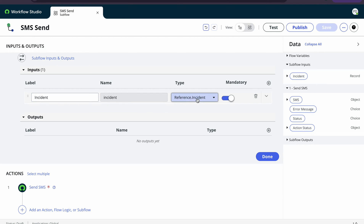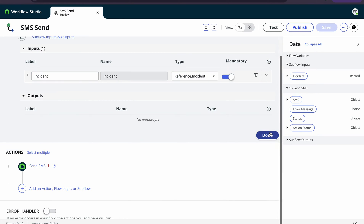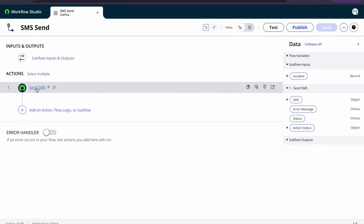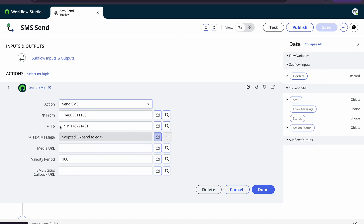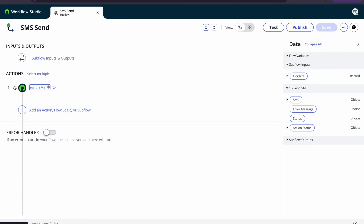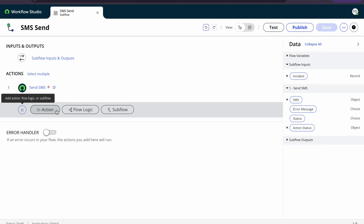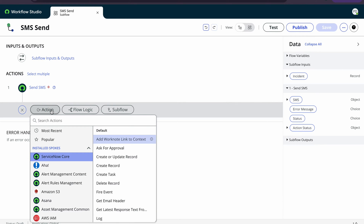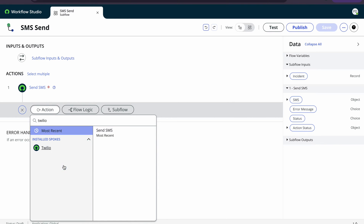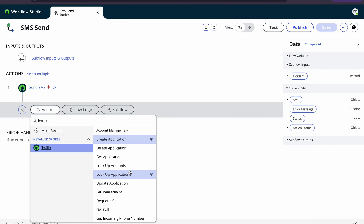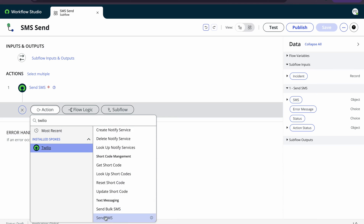In the sub-flow I am sending one SMS. To use the Send SMS action, click on it. Once we activate the Twilio plugin, you can search here for Twilio and you will see a Send SMS action at the end of the list. You can utilize this. Apart from that, there are lots of other features available — you can get a call, hang up a call, and many other things.